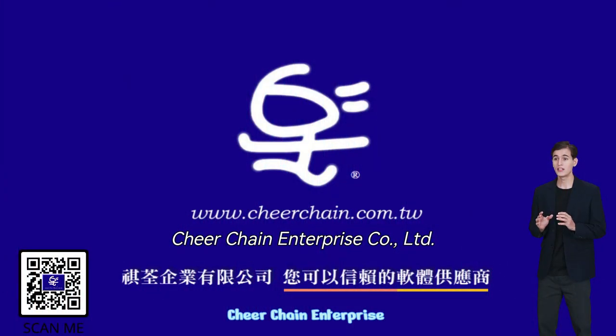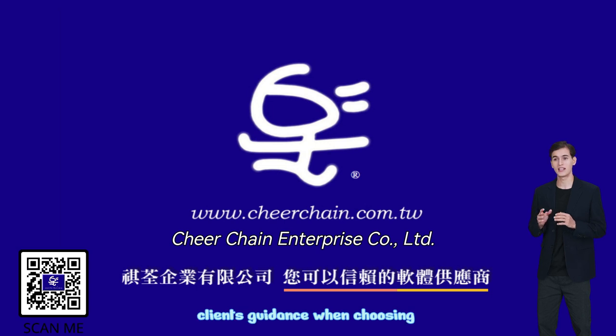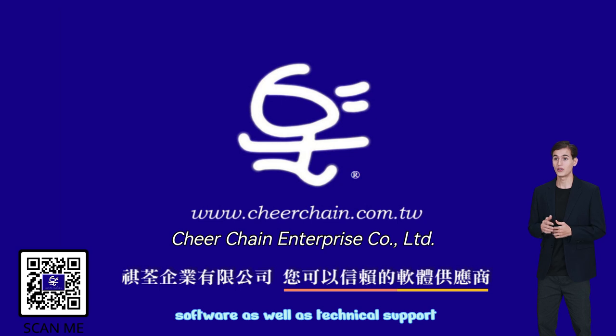CheerChain Enterprise distributes and sells software with the aim of offering clients guidance when choosing software as well as technical support.